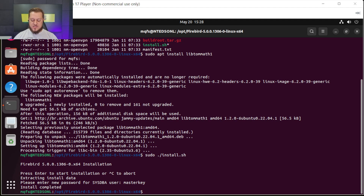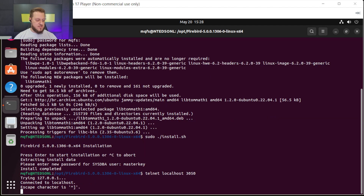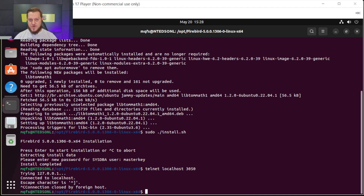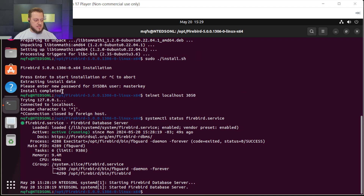How can we test it? First, let's use telnet localhost 3050 — the default port of the Firebird database. This is connected, meaning the service is already running. How can we verify it another way? Let's check with systemctl status firebird.service. We can see it's active. Ready.